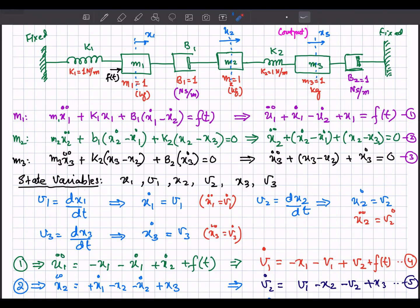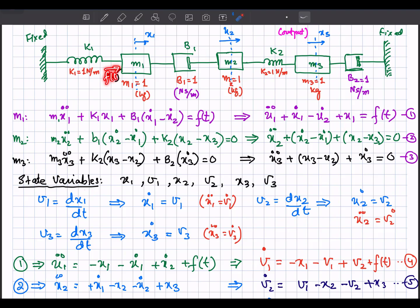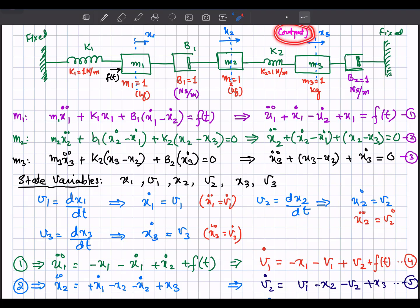In this video we are going to discuss how we can develop the mathematical model — the state space equation set — for this mechanical system. There are three masses, each equal to 1 kg, two springs with coefficients k1 and k2, and two dampers with coefficients b1 and b2. For simplicity, all coefficients are assumed equal to 1. When we apply the force f(t), there will be displacements x1, x2, and x3 at each mass. We consider x3 as the output, and both sides are fixed.